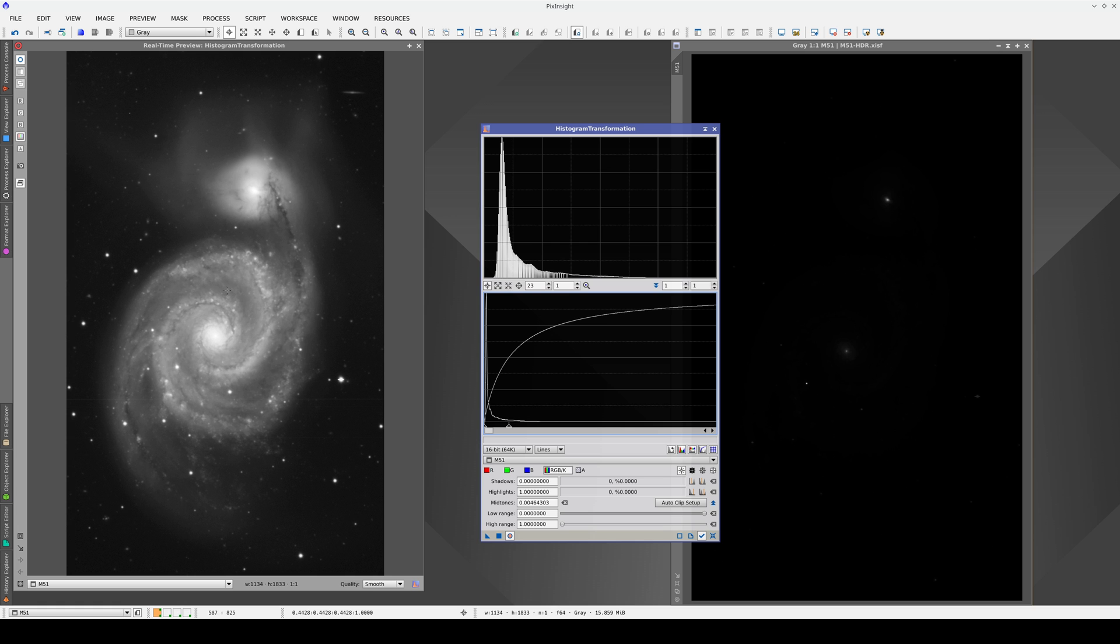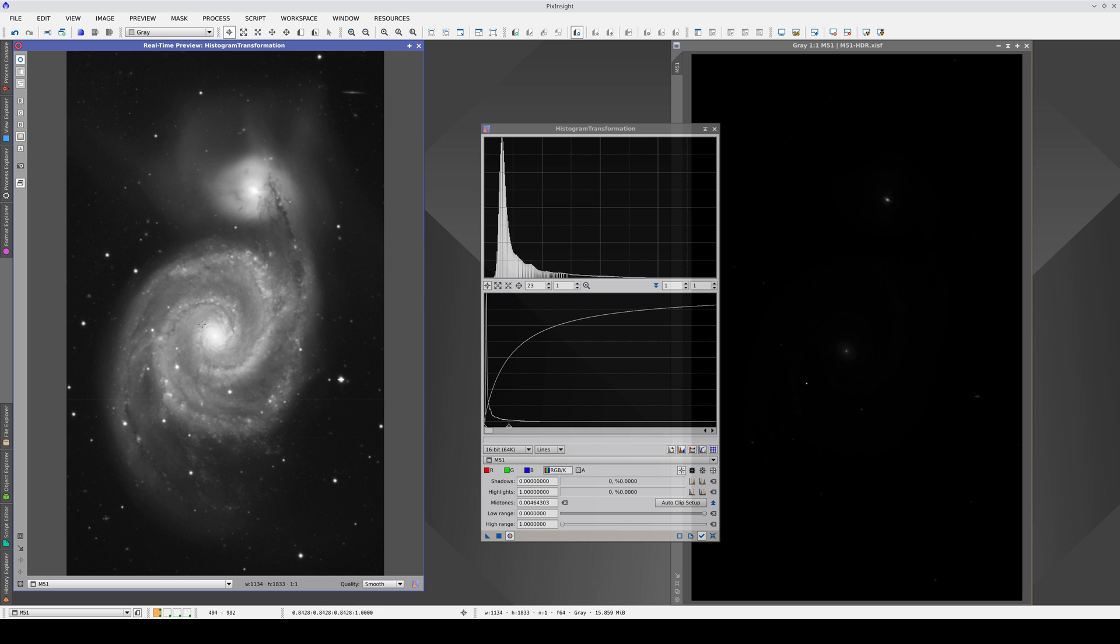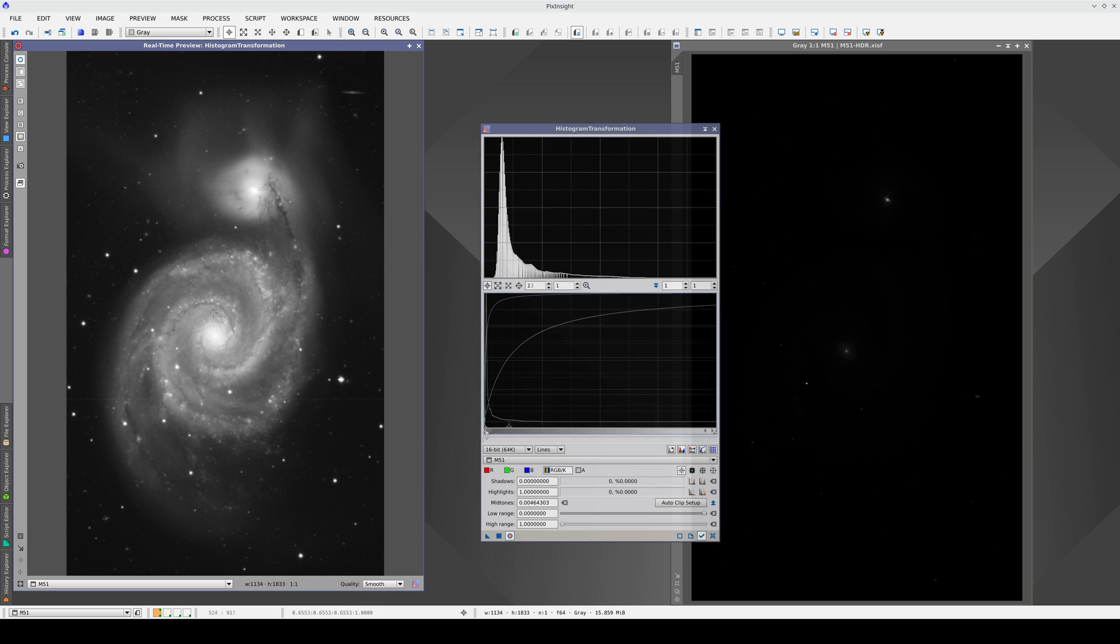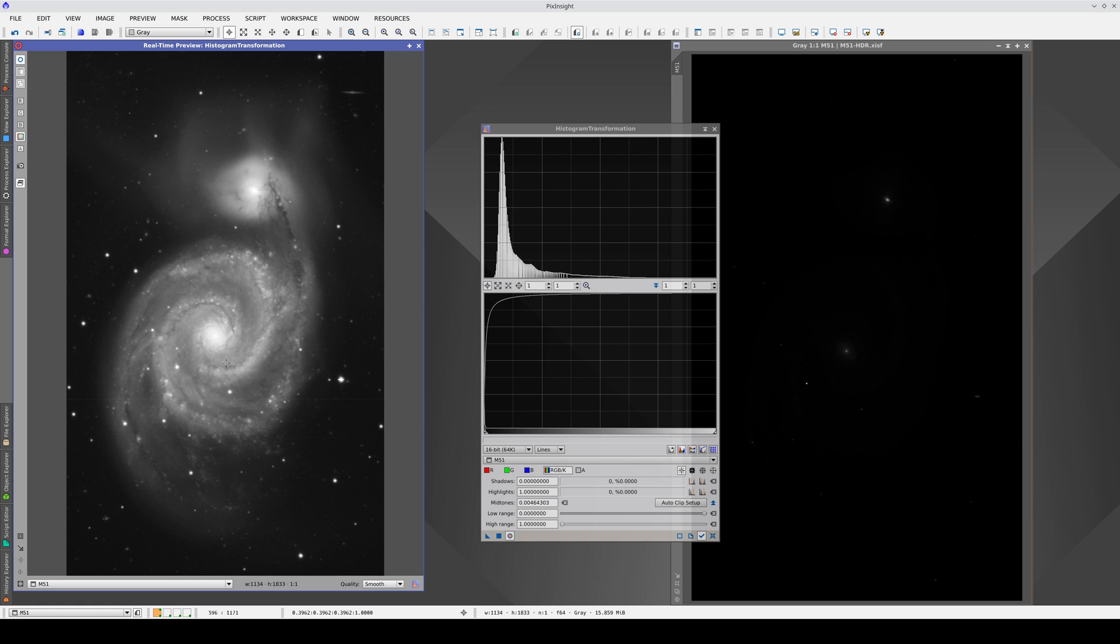although we can still see the innermost, brightest areas of the galaxy, they start to lose contrast. What we're doing is shifting the image contrast to the weaker areas and losing contrast in the brightest areas.